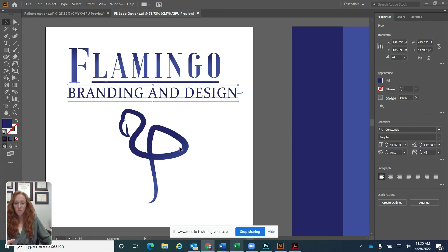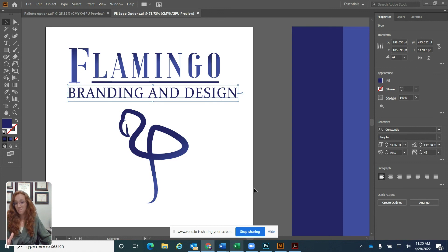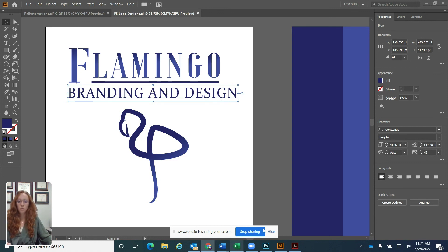So your artboard, your pasteboard, this is your whole workspace. The whole area here is considered your workspace. And that's about it. That's how you can navigate the Illustrator workspace, Illustrator interface.